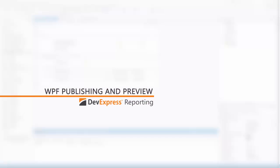In this video, we'll look at how to publish reports in a WPF application with our Print Preview tool. We'll look at the default form, and then I'll show you how to customize it.